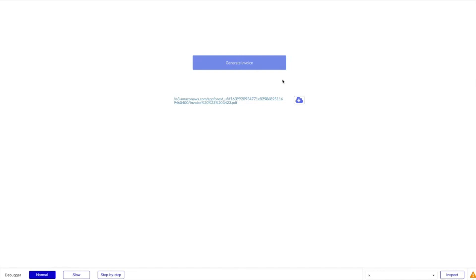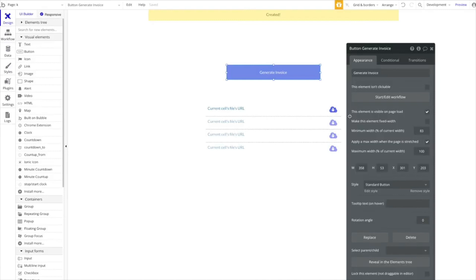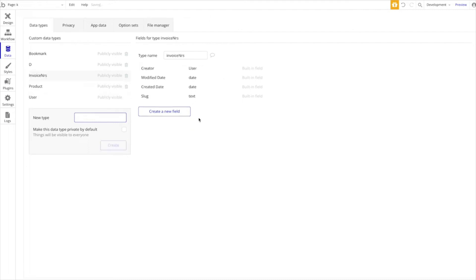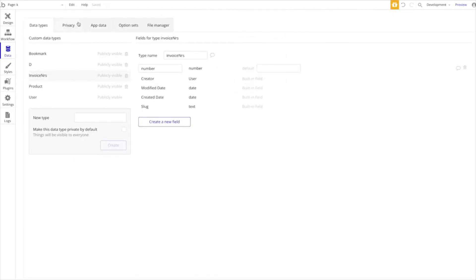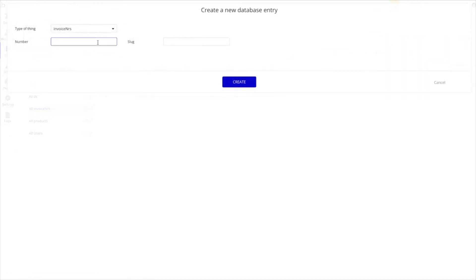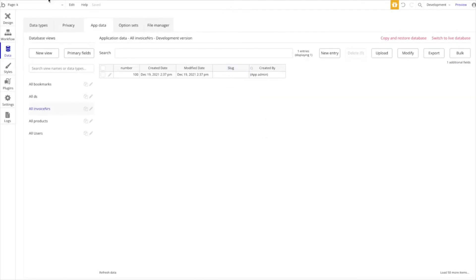Now let me show you some advanced features. One important use case is having ongoing invoice numbers — especially required in Germany. To implement this, create a new data type called 'Invoice Numbers' with a single field called 'Number' of type Number. Then create the first entry — let's start at 100. You can start higher; what matters is that the numbers are sequential.